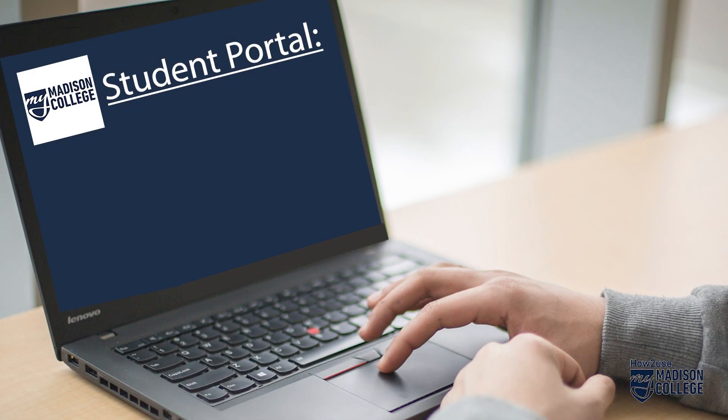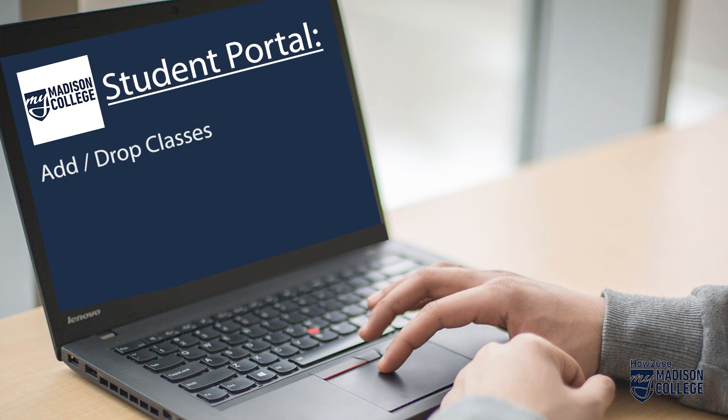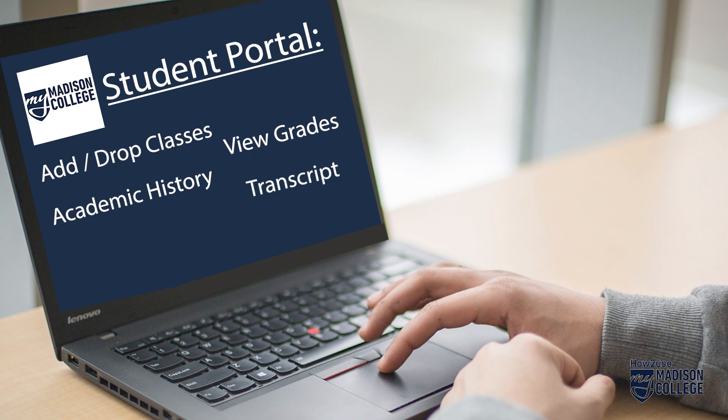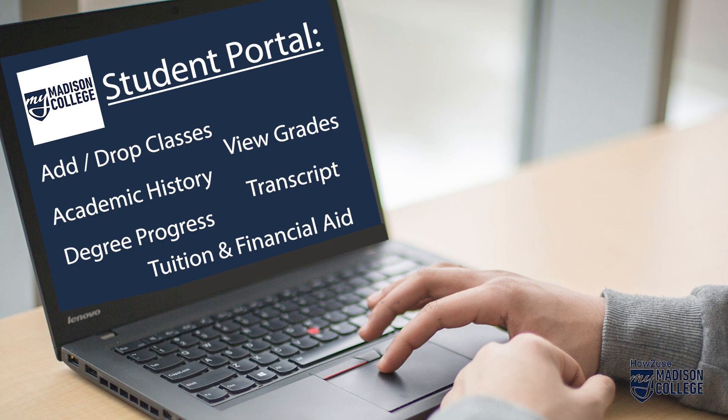The MyMadisonCollege portal is your access to being a student. Through the portal you can add or drop classes, view your grades, academic history and transcript, monitor your degree completion, view your tuition bill and payments, and connect with your financial aid.